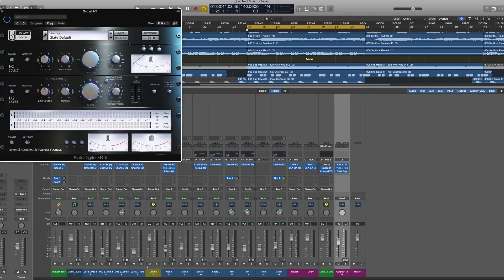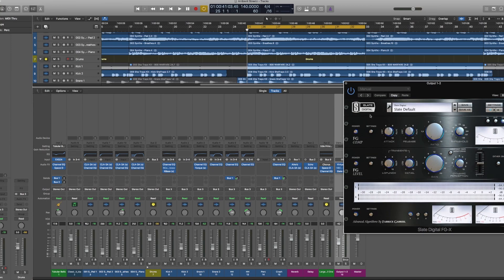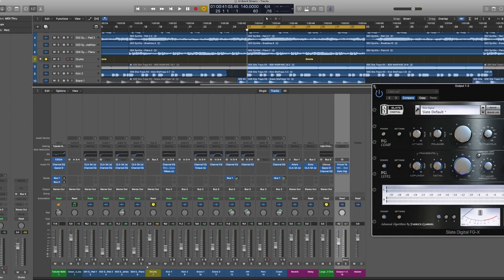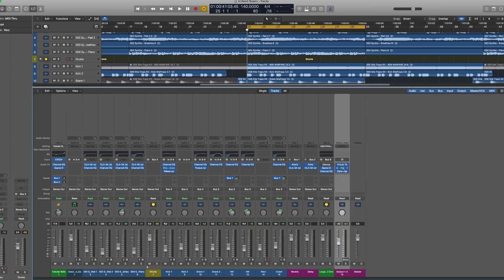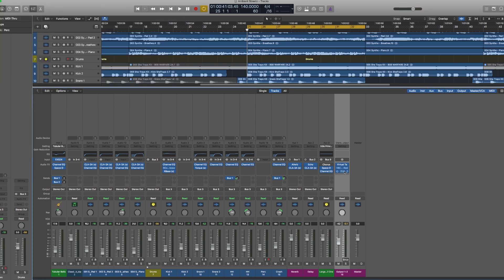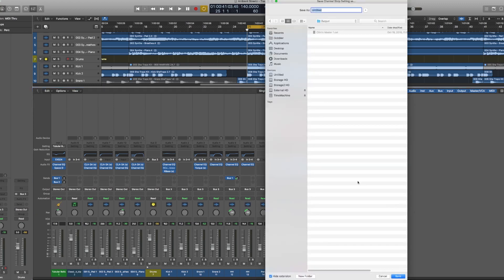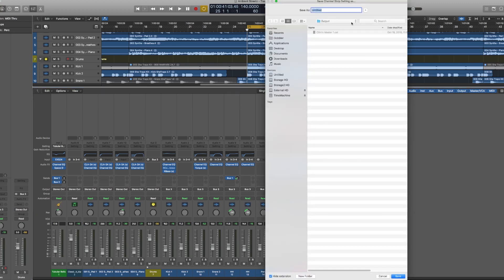I usually turn the compressor off on that because I have the VBC up here, so I don't really need the extra compression in the FGX. So that's usually my standard master output setting. Now I'm going to go up here where it says setting, click on that, and then you're just going to save channel strip setting as. And then here you just name it whatever you want. As you can see, I have Clint's Master One already saved. I'll just save this as test.